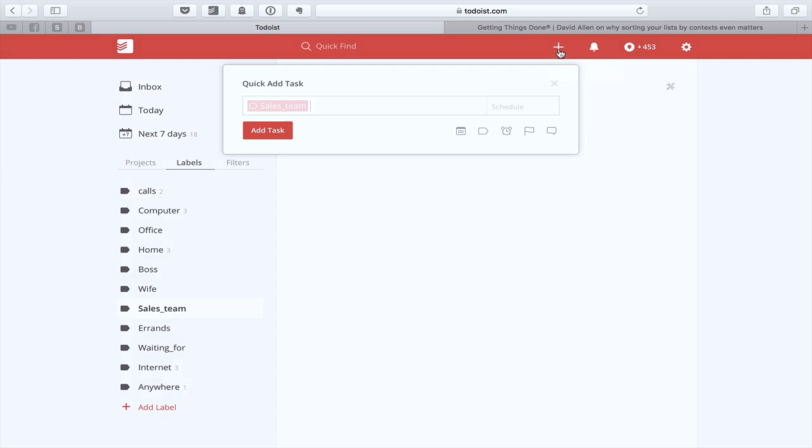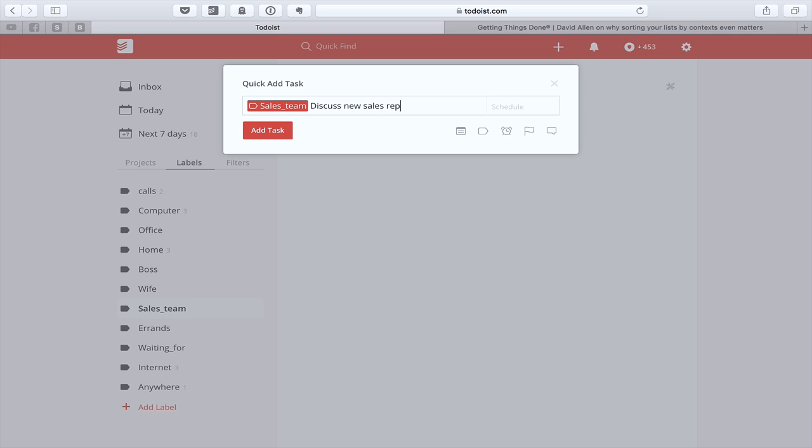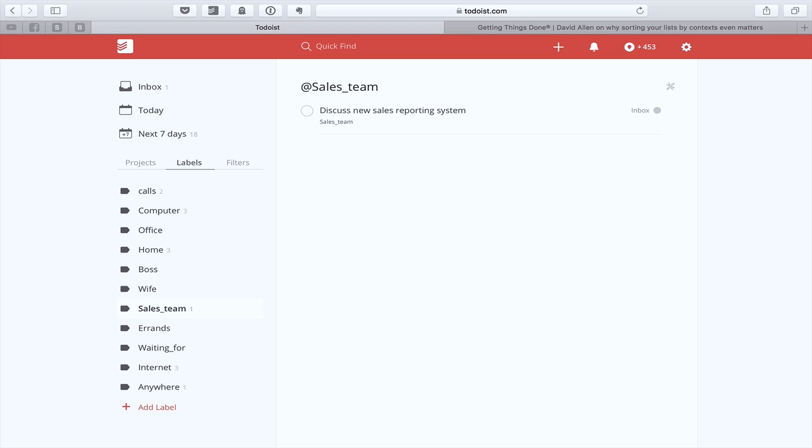You could add a quick task in here. By the way, if you'd add the plus, it will give you the label. Discuss new sales reporting system. And the label is already attached into that. So that's one way of going into your labels and adding tasks related to that particular label.